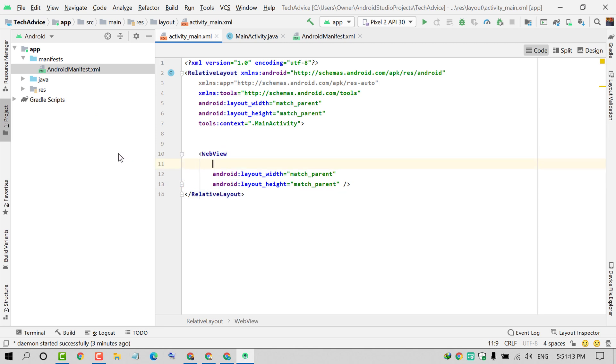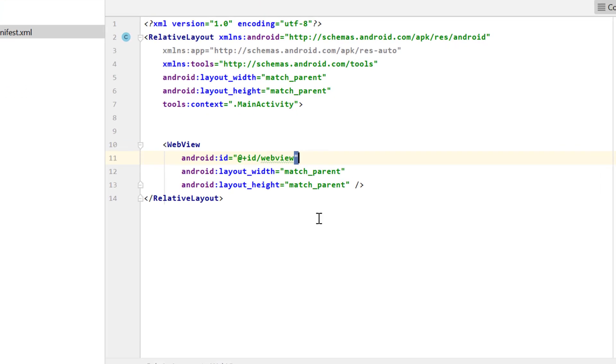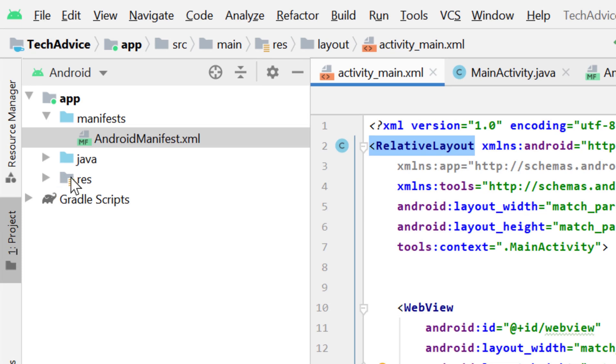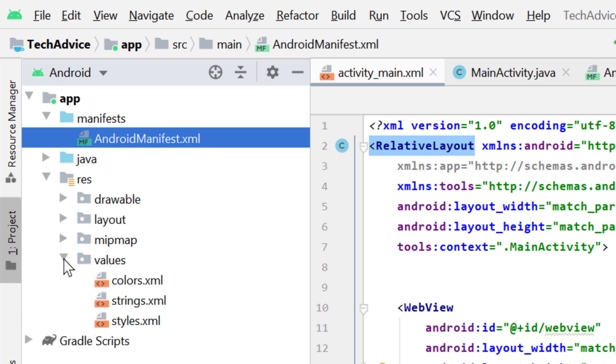Again click on Code and you will see WebView. Press Enter and paste that code. Now click on the res folder, expand it, expand values, and double click on styles.